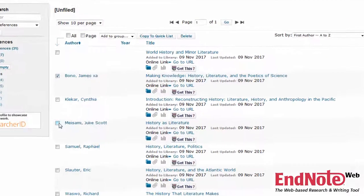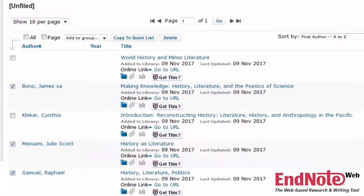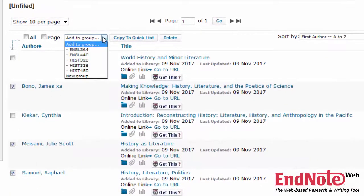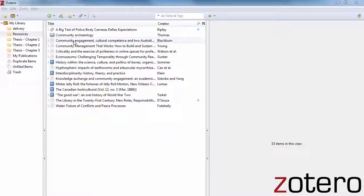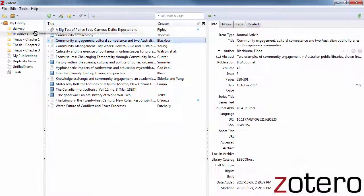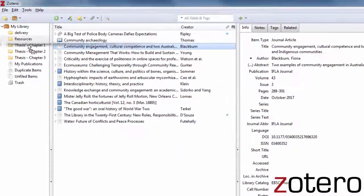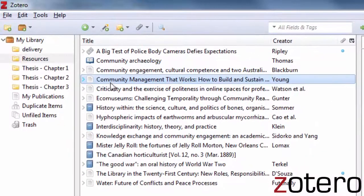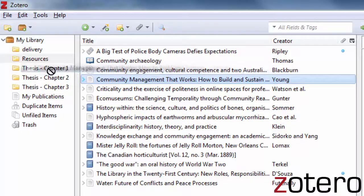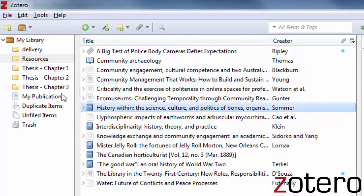You can also arrange your sources into appropriate folders for different assignments or classes. Or, if you're working on a larger project like a thesis, you can create folders for different types of sources, or different aspects of your project.